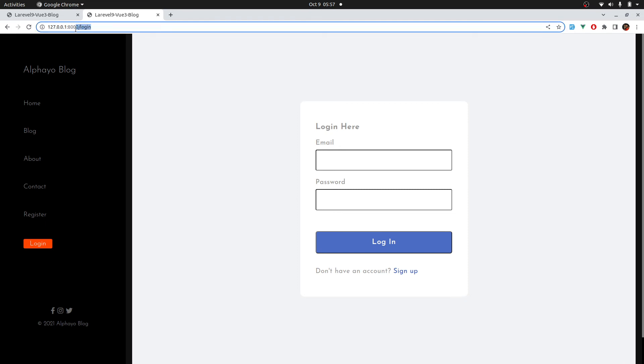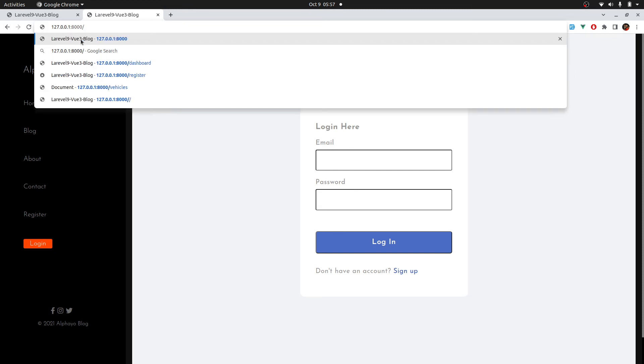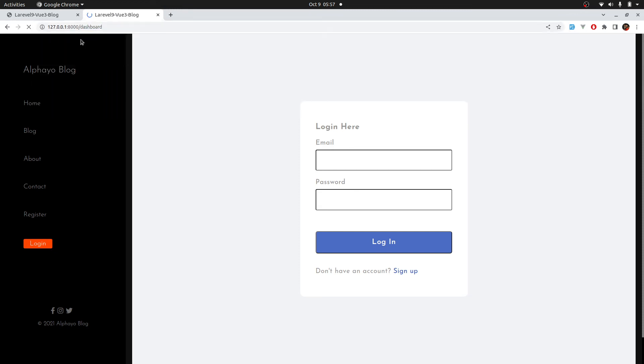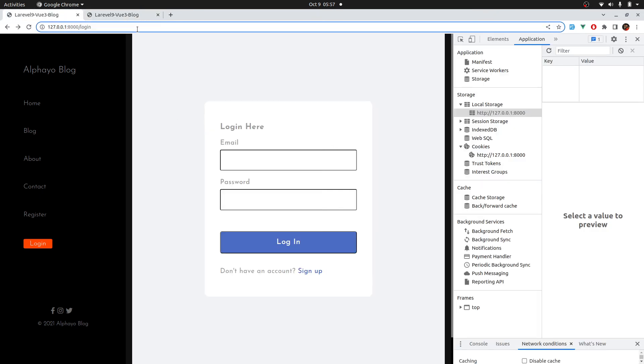If I try to go to the dashboard again, dashboard, we are redirected to the login. Let's try to login and try the other routes when we are logged in.